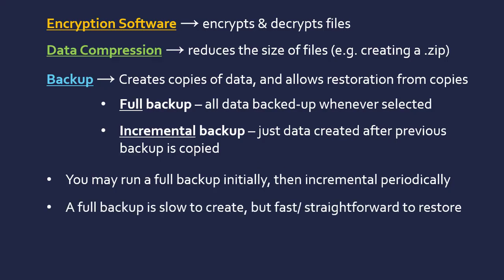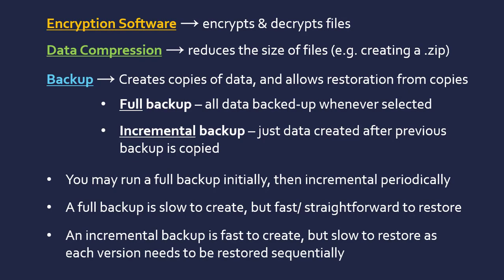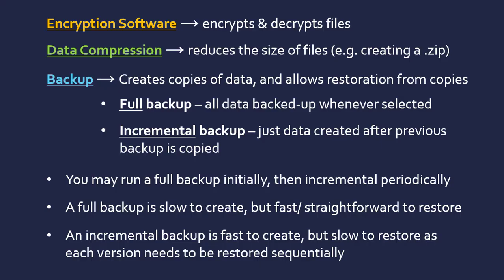In terms of evaluation, a full backup is slow to create—you've got to copy all the files—but it's very straightforward to restore. You just restore everything. Whereas the opposite is true for an incremental backup. It's fast to create because you're only adding the files you actually need to; you're not doing the whole process again. But then it's slow to restore because you need to go from the start and add each smaller backup sequentially.